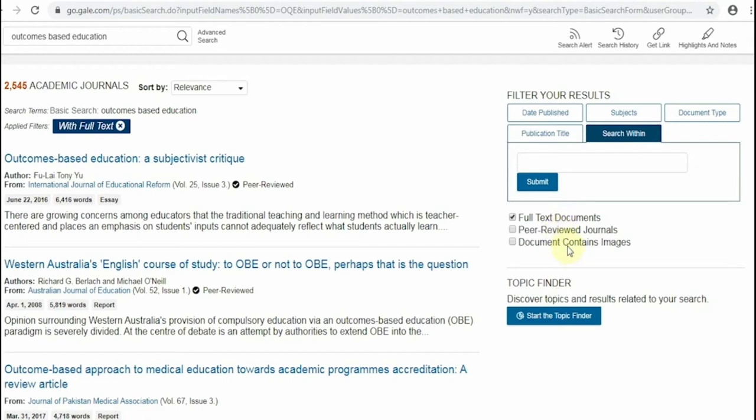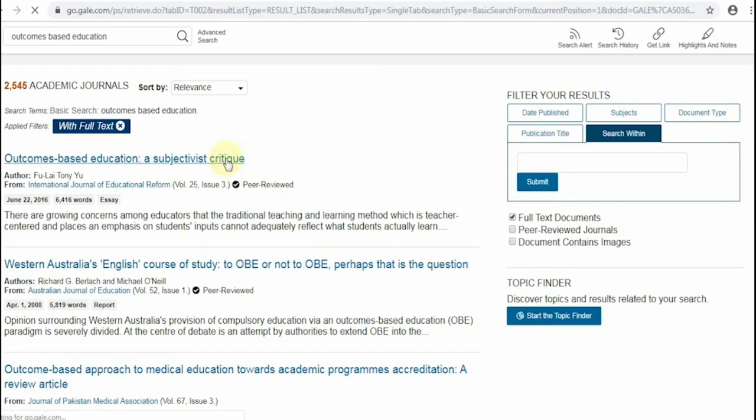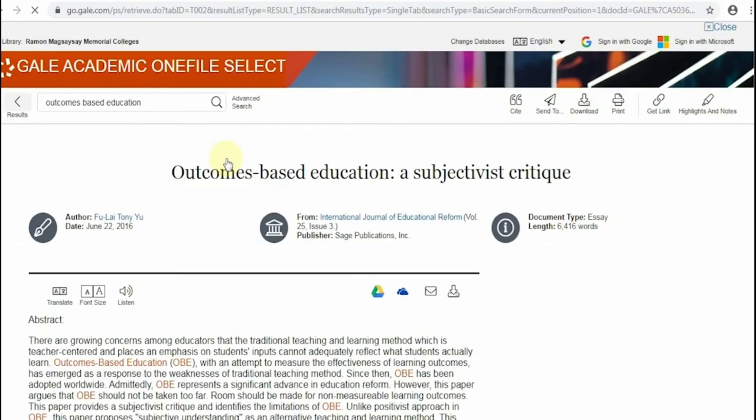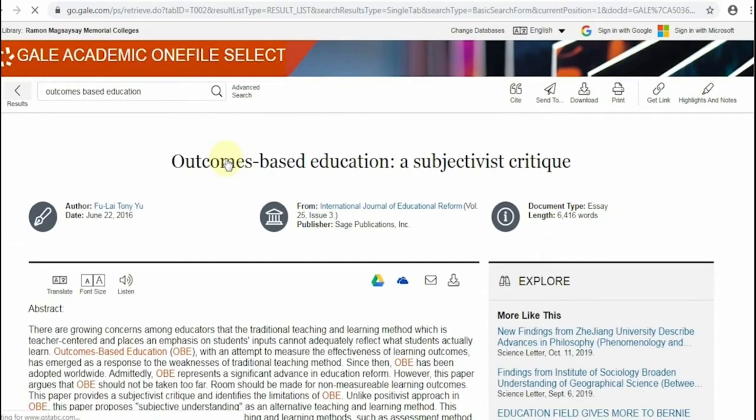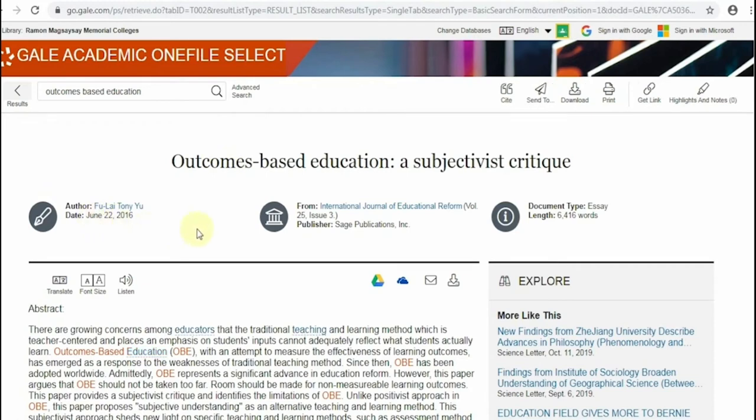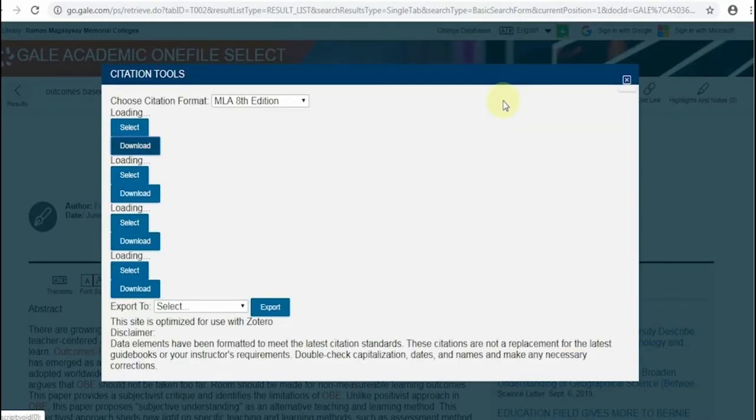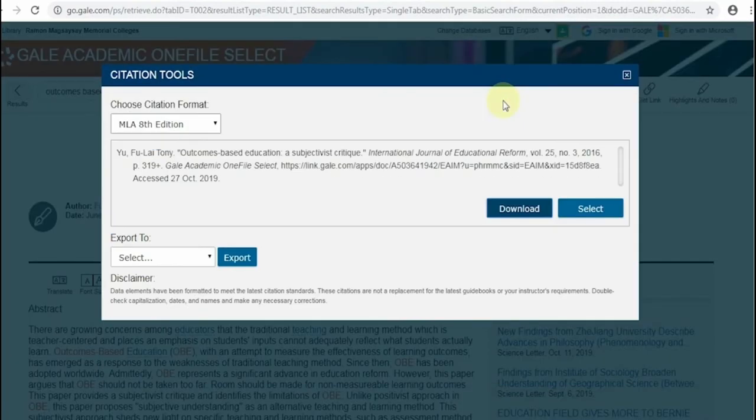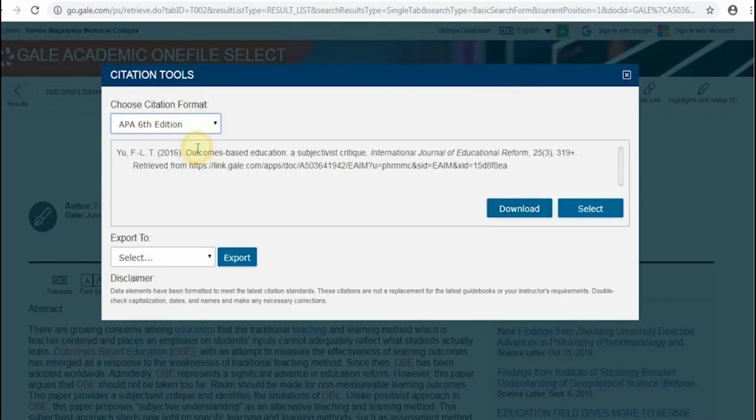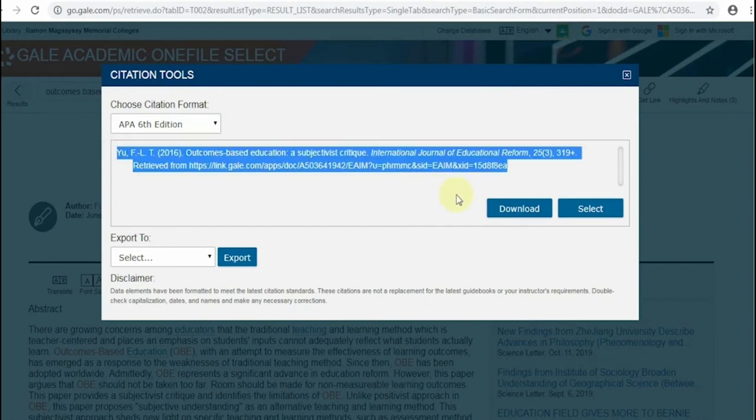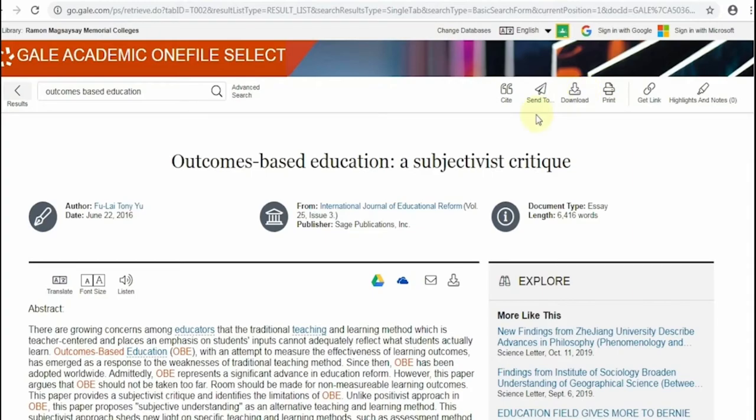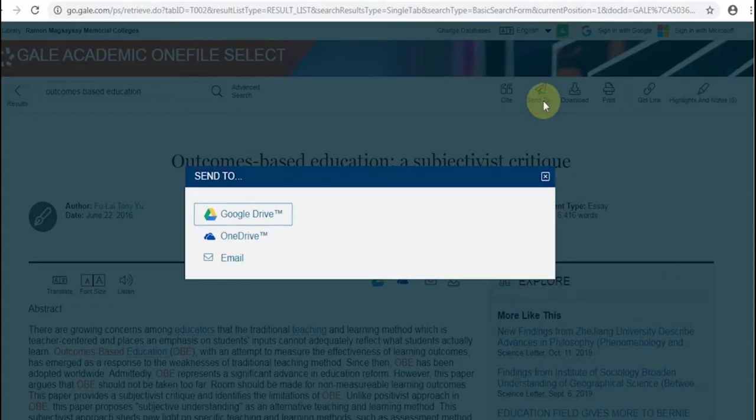Now, let's open an article. Above the body of the article are the author's information and publication details. To easily create the citation of this article, you can use the citation tool. This will automatically generate the APA or MLA citation of the article. Other helpful tools include the tool where you can send the article to Google Drive, OneDrive, or email.